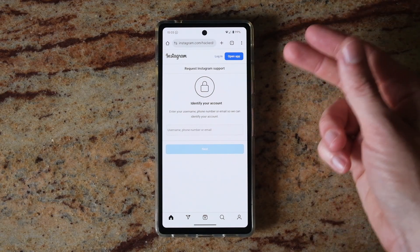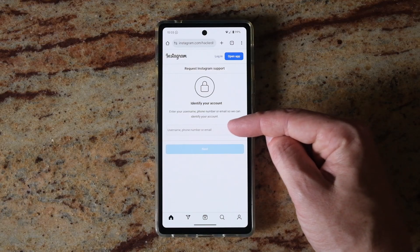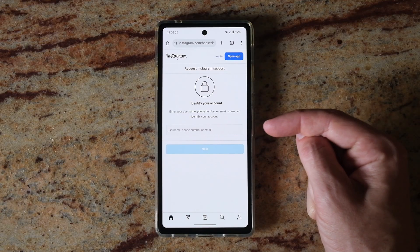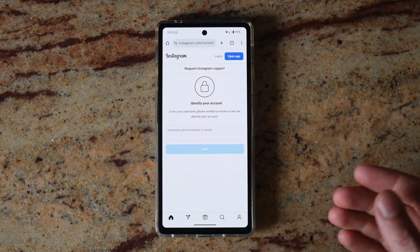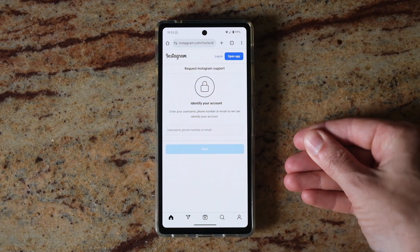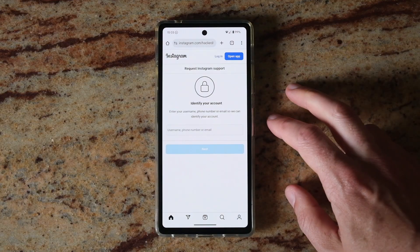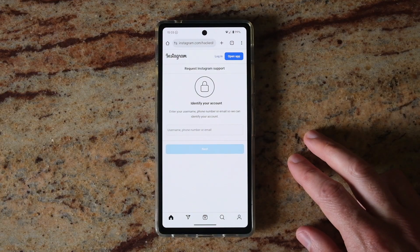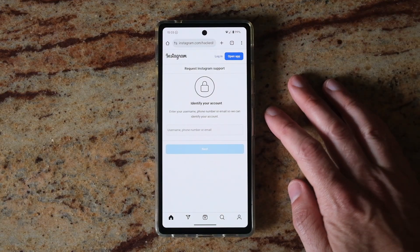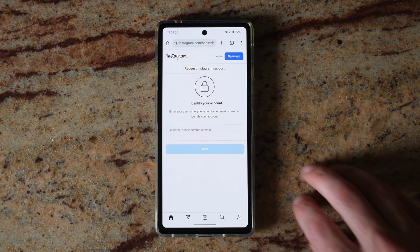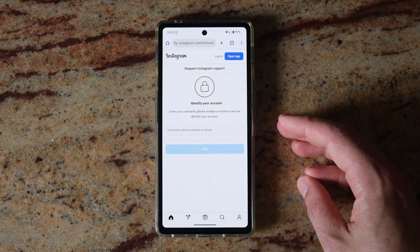First you need to identify your account by putting in the username ideally. You could also put in the phone number or email if you know it, even if you don't have access to it. Then you will have to specify what type of device you used to sign up to Instagram, such as whether you used an iPad or an iPhone.